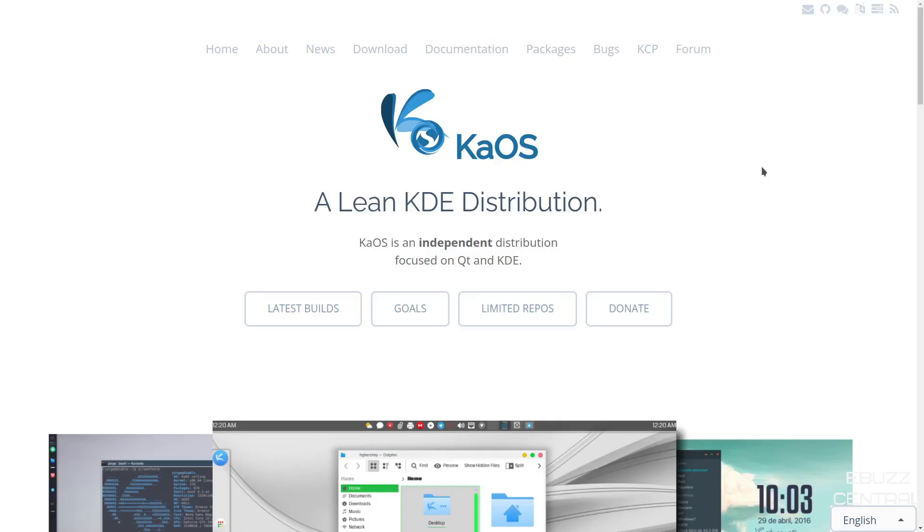Hey everybody, this is Troy with eBuzz Central. Today we're taking a look at Chaos Linux. It's a lean KDE distribution built from scratch. It's independent and its focus is on QT and the KDE desktop environment.